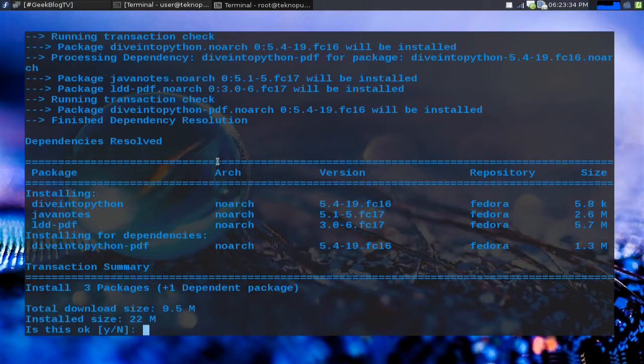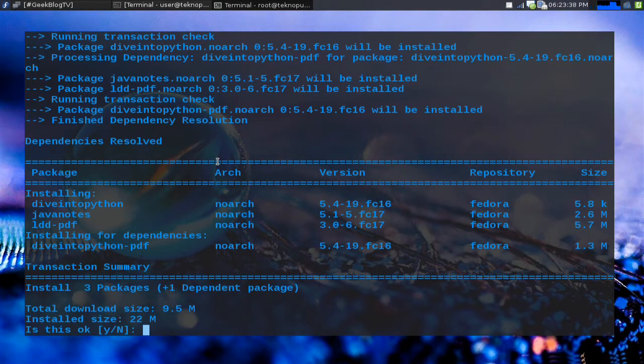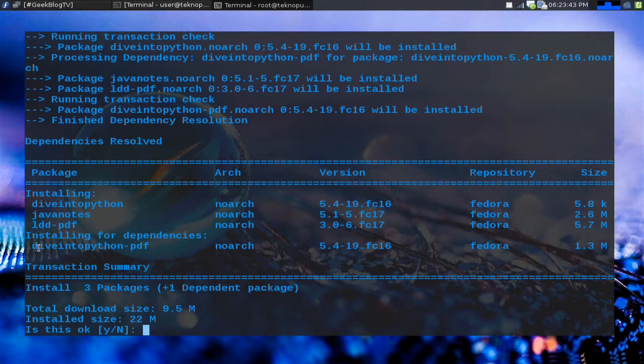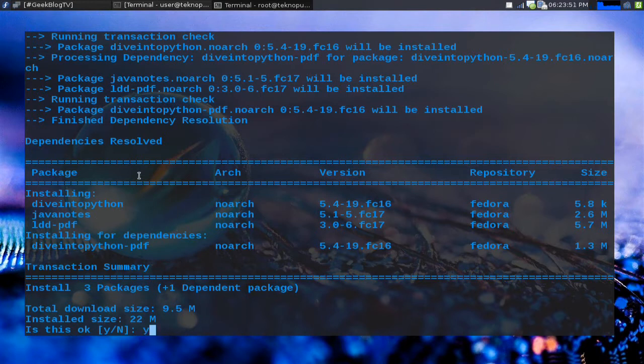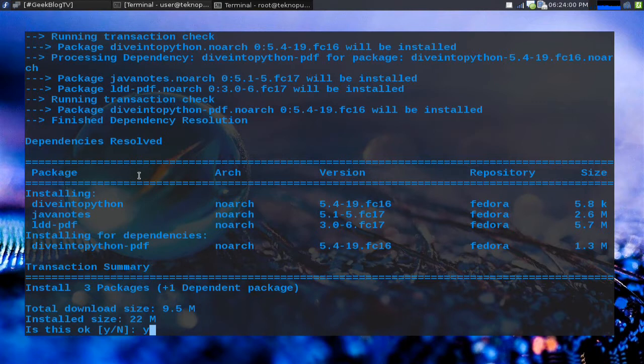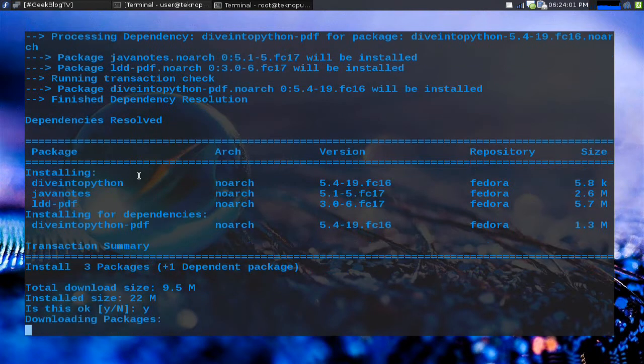All right 9.5 megabytes that's not that bad. So we're gonna get dive into Python, Java notes, LDD PDF, and dive into Python PDF. Well I'm really interested in this dive into Python book so I'm gonna go ahead and hit yes. And this is a pretty small file so just keep your eyes on what the screen does as it's installing this and you'll start to make sense of why I prefer yum over apt-get.